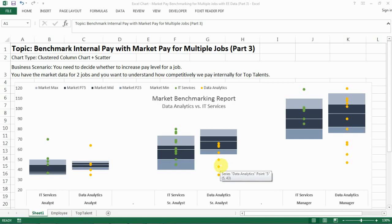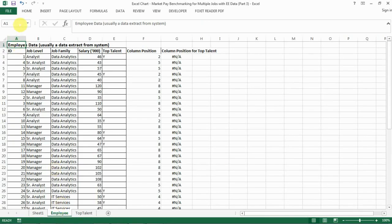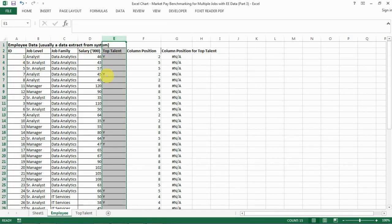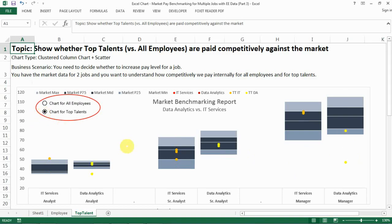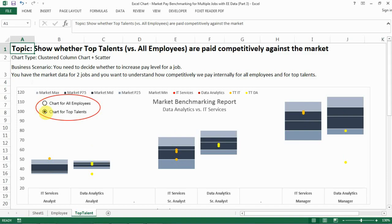We should take action to fix it. So let's say you have an employee data table like this and you've identified who are the top talents for your population. What your client wants to see is something like this, where they can choose to show the chart for all employees and see all those dots, or choose chart for top talents and only see the dots for top talents — so they can see if they're paid competitively against the market. They can change the view right on the spot and see the instant result.